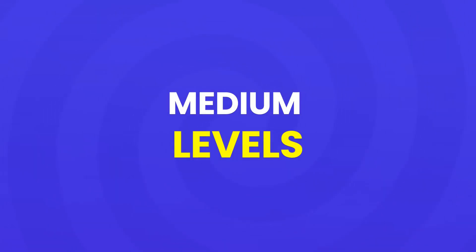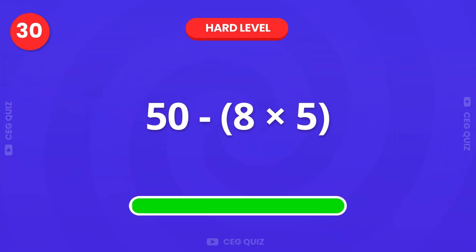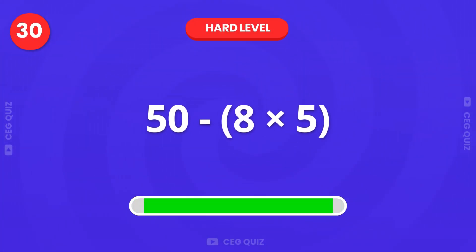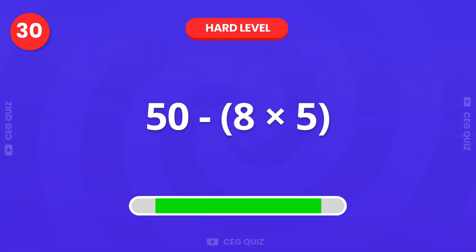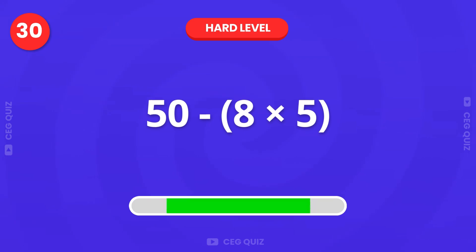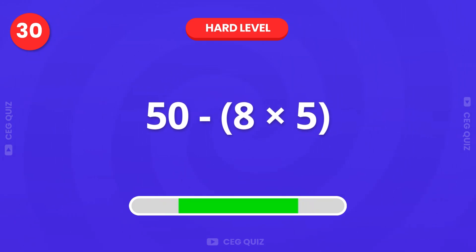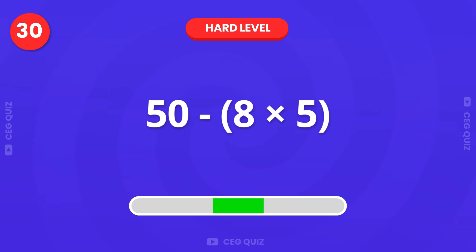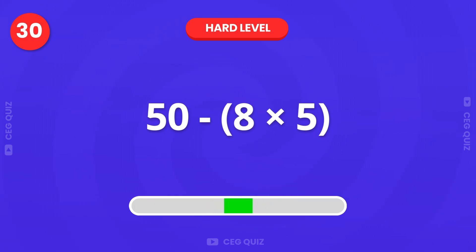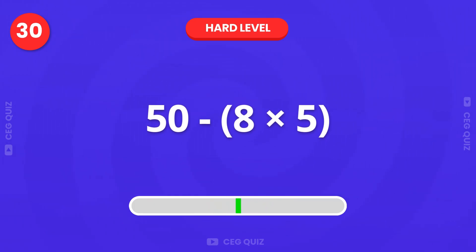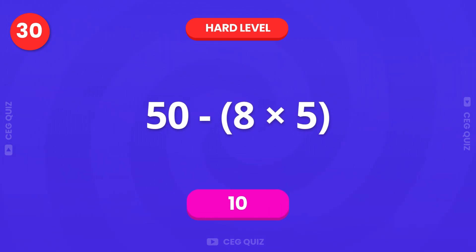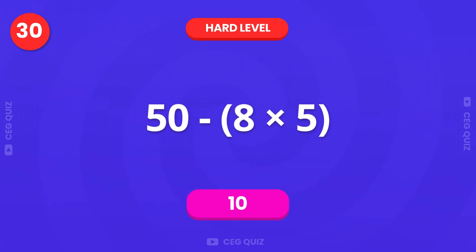Now, let's move on to the hard level. What is 50 minus the product of 8 and 5? Correct, the answer is 10.